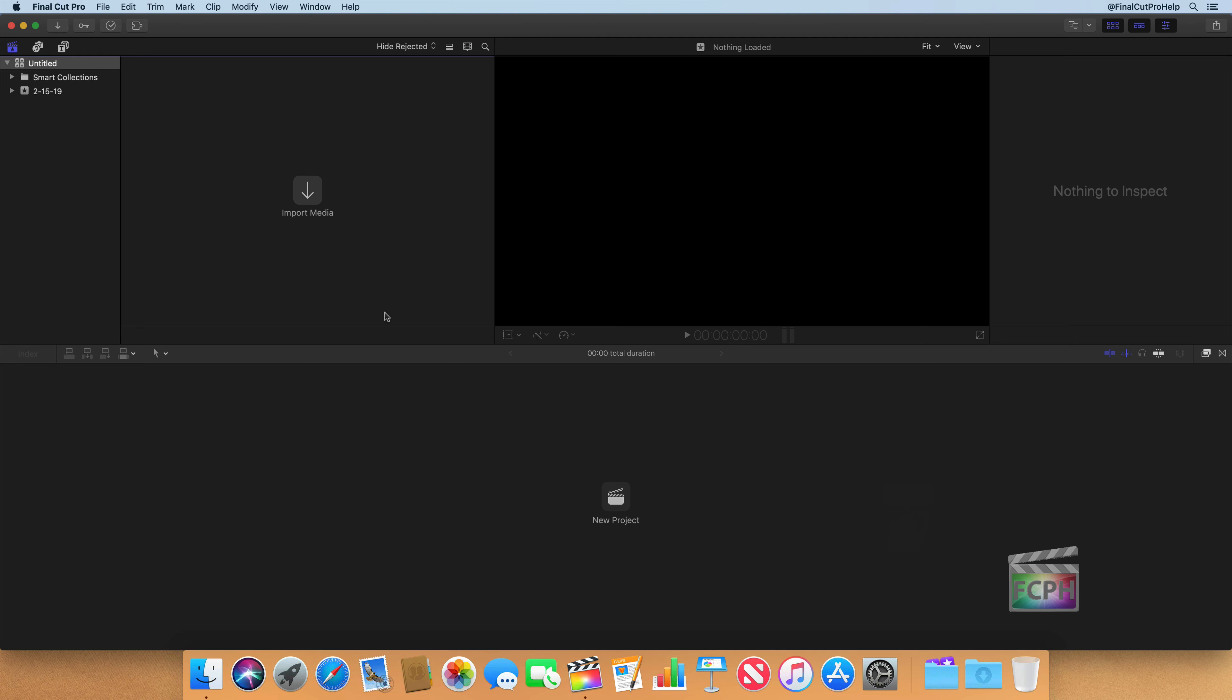Before we actually dive into editing with Final Cut Pro, I wanted to take a moment to talk about how Final Cut interacts with files that are stored on your computer or on an external hard drive.